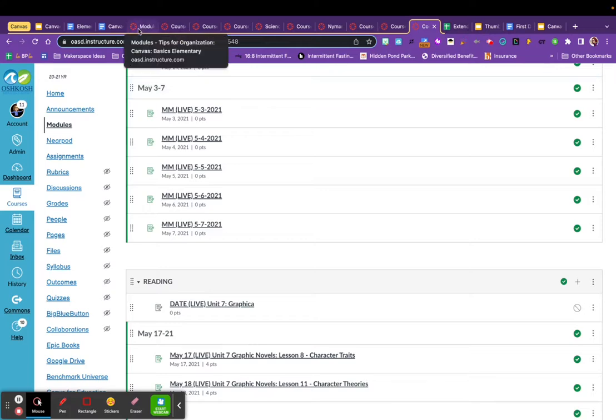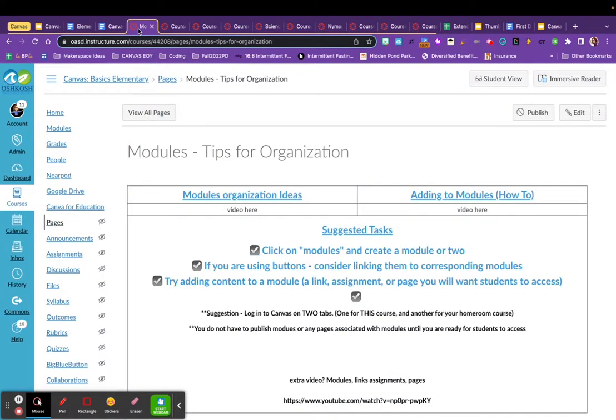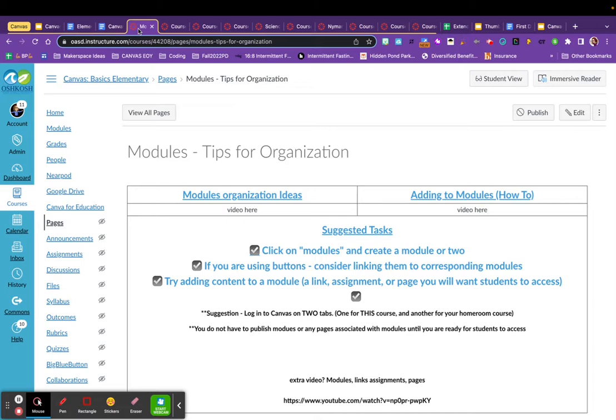Hopefully that gives you a little overview of how you can organize your modules. In the next video, I will teach you how to link to modules and how to add material to modules. Thanks for watching. And if you saw things that you like within any of these videos, contact your tech coach. We're very willing to share resources and expertise with you. Thanks for watching.